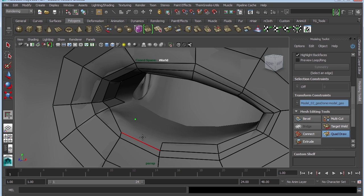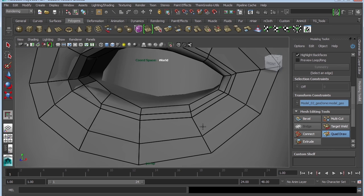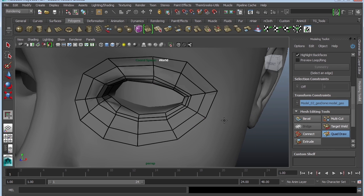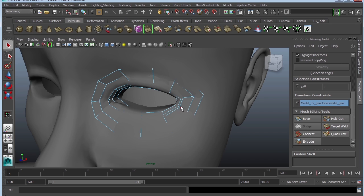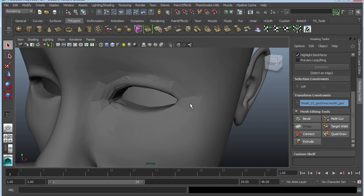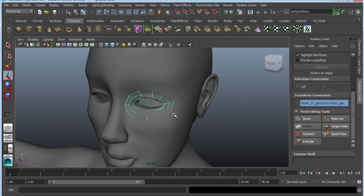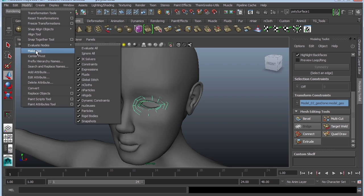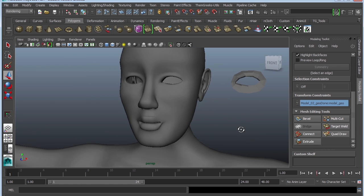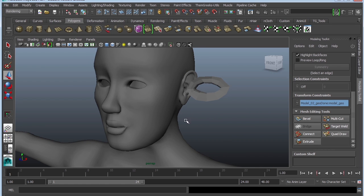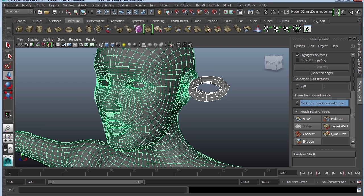I can just go ahead and click here and Shift click to continue adding polygons. Once I'm done with this, I can turn this off and look at my geometry. Go to object mode, center the pivot — Modify > Center Pivot — and then move it to the side. You can see that now I have a very low poly mesh compared to the high poly that I originally had.